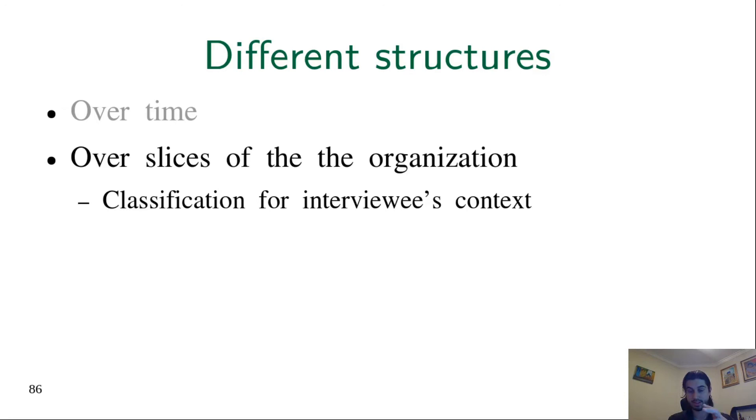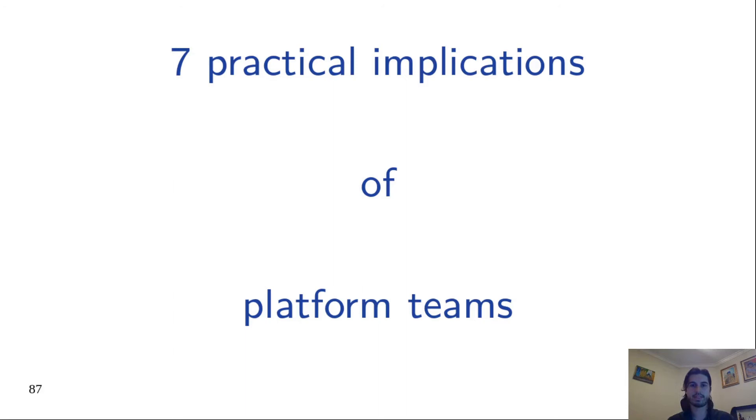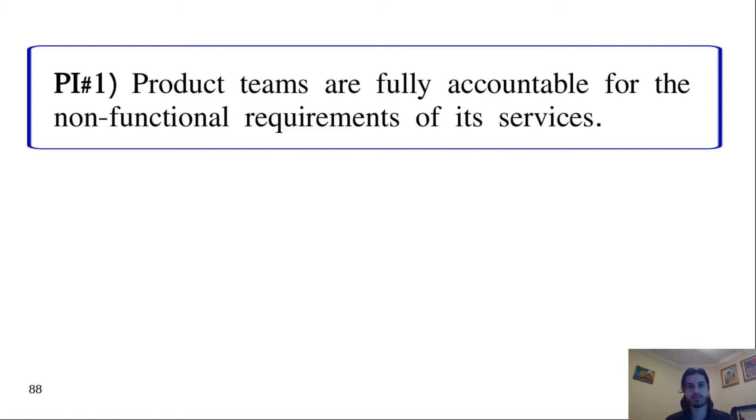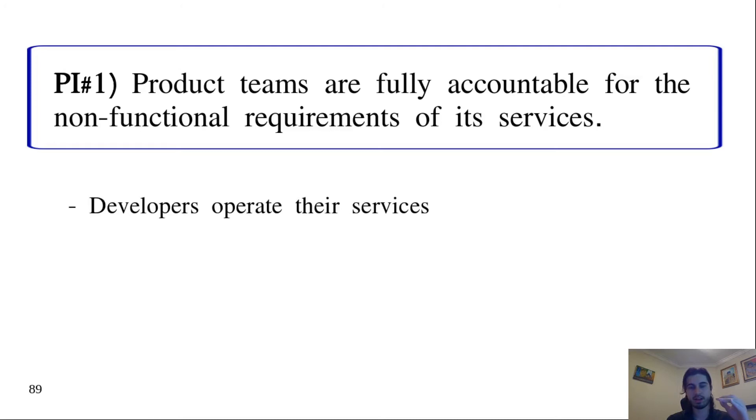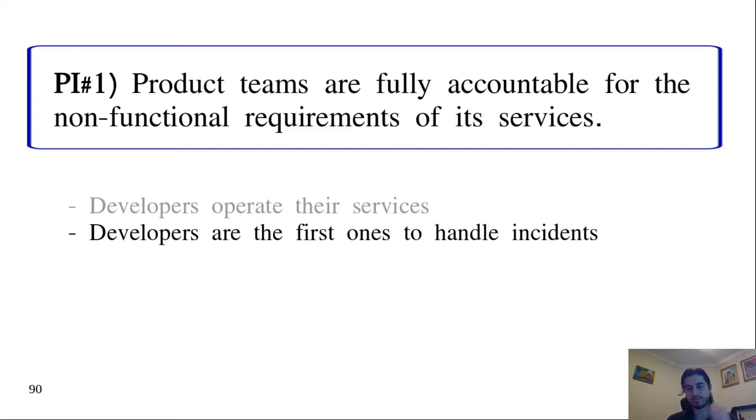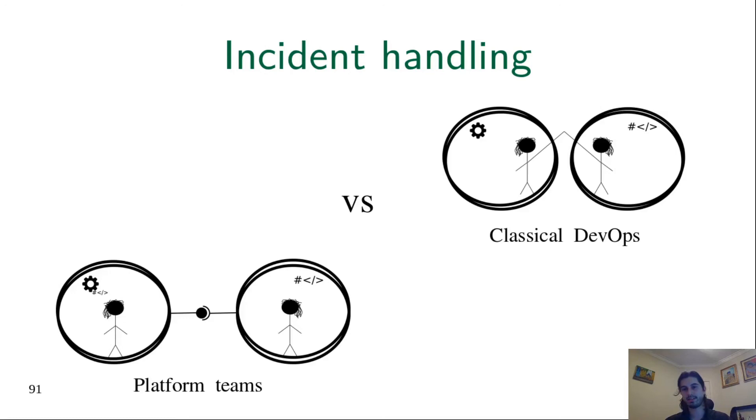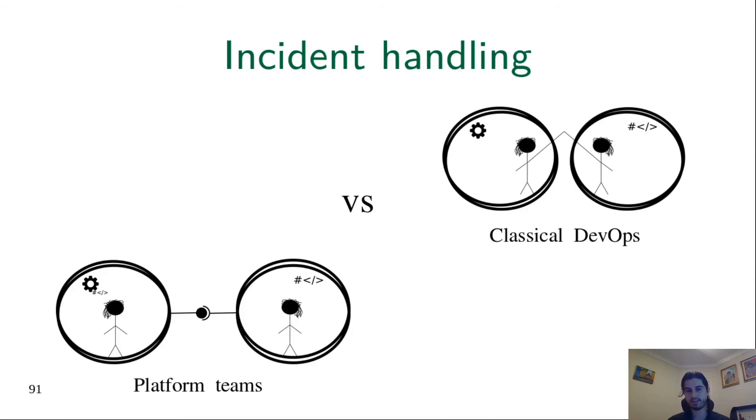Let's talk now about the seven practical implications we found for platform teams. Practical implication one: Product teams are fully accountable for the non-functional requirements of services. It means that developers now operate their own services, and a consequence is that developers are the first ones to handle incidents. It's different from classical DevOps. In classical DevOps, the operations group is still responsible for things like uptime. Therefore, if there is any problem in production, infrastructure people will take a look, try to solve, maybe roll back. And if they find that the problem is somehow code-related, they call developers.